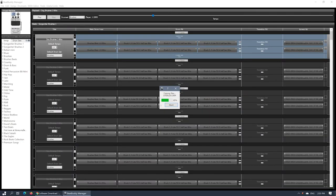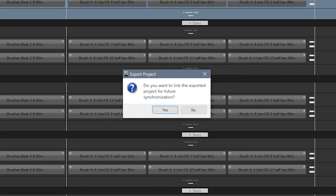Once the copying is completed, you will be prompted to link the project for future synchronization. Click Yes.